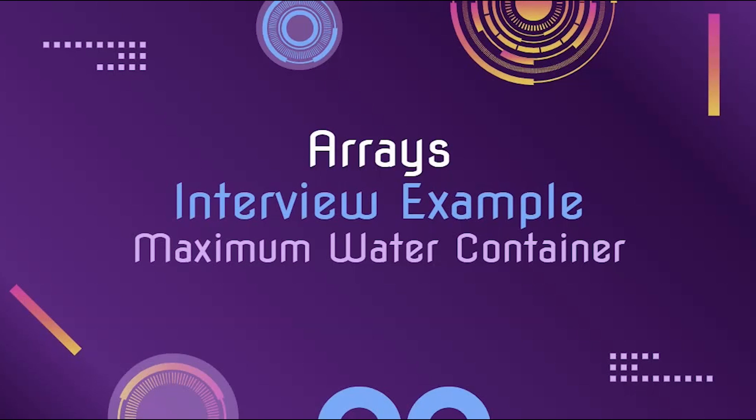So there you have it. This was a common interview example to show you an intermediate level of using arrays as well as how to approach problems more efficiently.